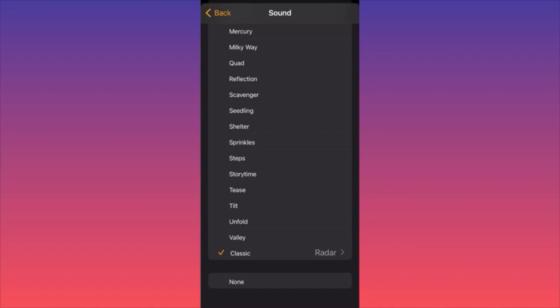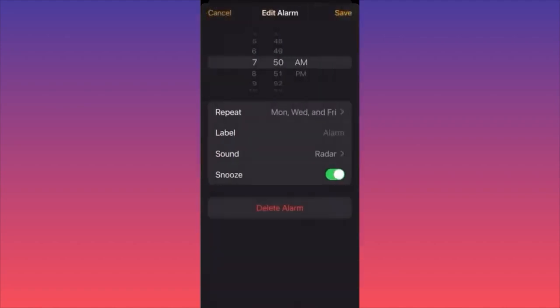If you have a morning alarm there is a specific sound that might be better for you. If you work overnight and you sleep in the morning and wake up in the afternoon, you probably want to pick a different type of sound. This is how you can go about changing the sound and other settings of the alarm itself — you can also snooze the alarm.